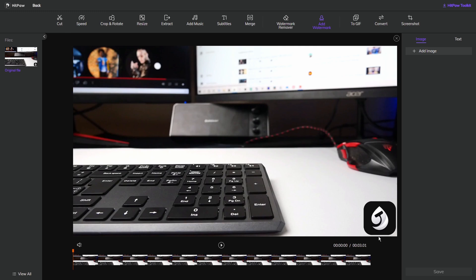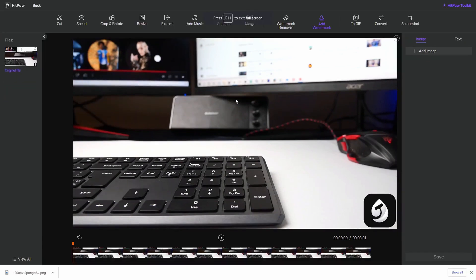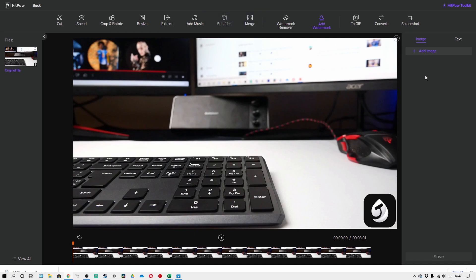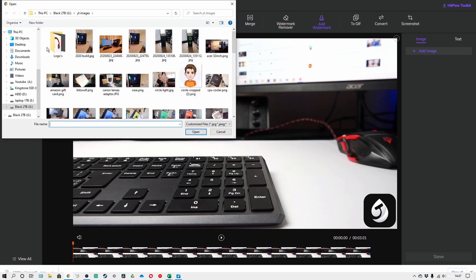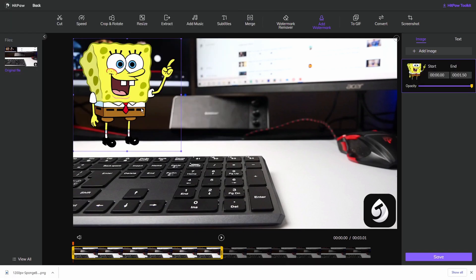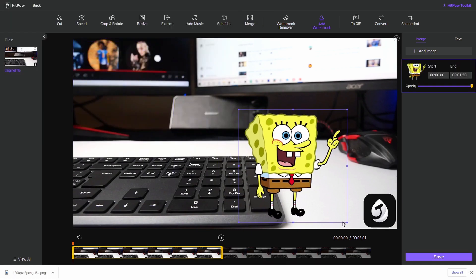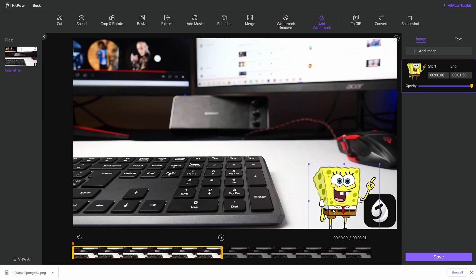What you can do with this is you can just replace it and add your own version of a watermark. I'm going to grab my new watermark by simply top right hand corner clicking add image and then selecting the image I want. The image I have chosen is a SpongeBob SquarePants.